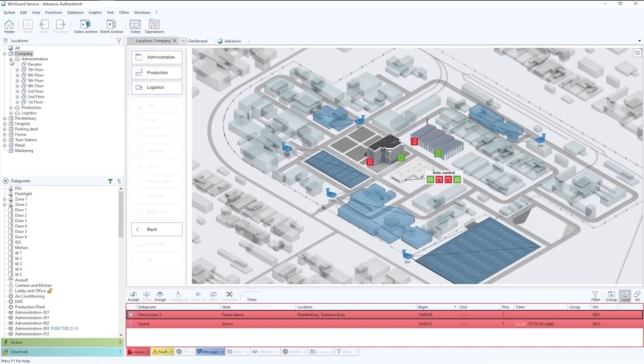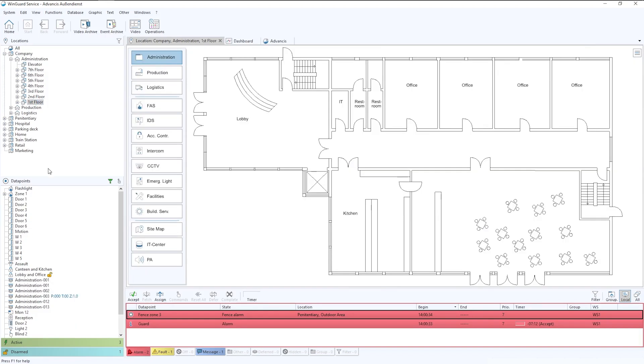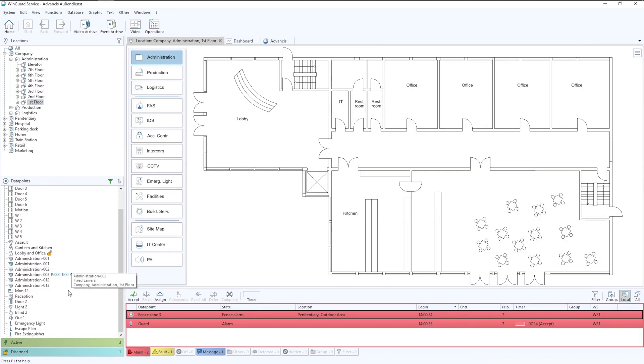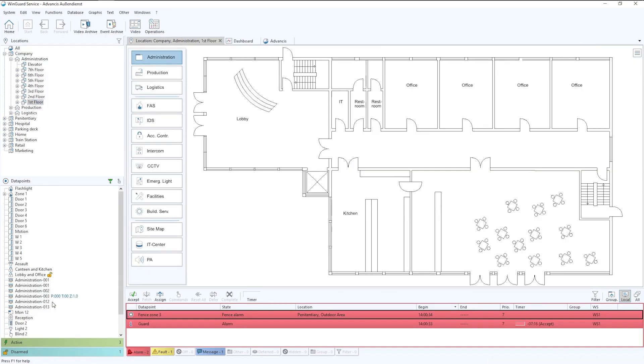If again we were to drill down further and say just the first floor, we would see the list shrink again. And down here, the data points would be just shown for within that first floor. So the filtering is made really easy for an operator perspective.